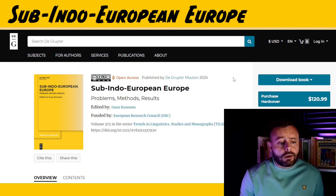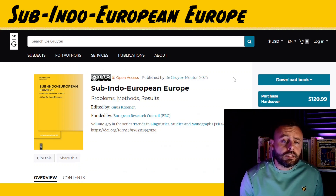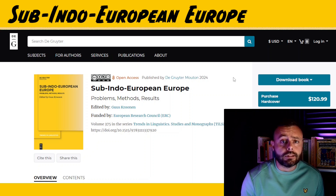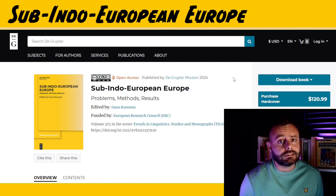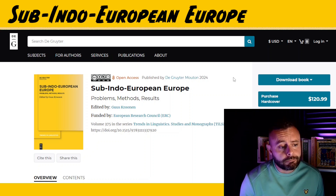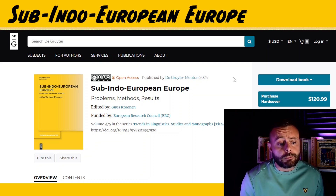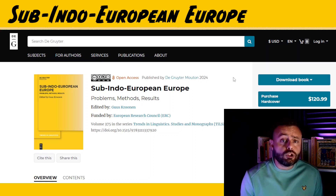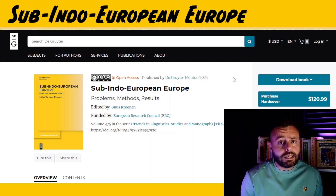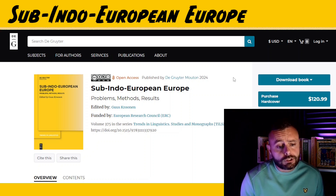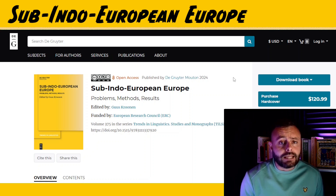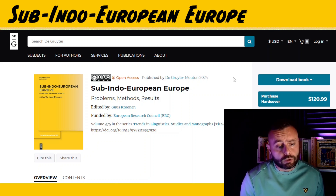Hello everyone and welcome. This is Learn Hittite and I do hope you're all having a fantastic day. A few months ago you might remember that I made a YouTube Shorts video about a book that I was really looking forward to: Sub-Indo-European Europe, edited by Horst Kronin.